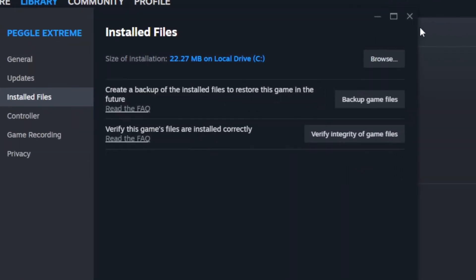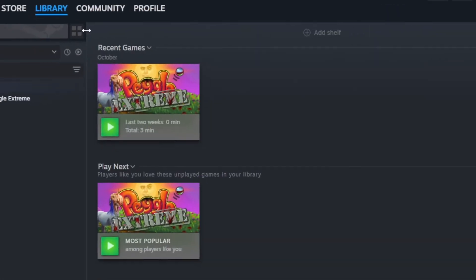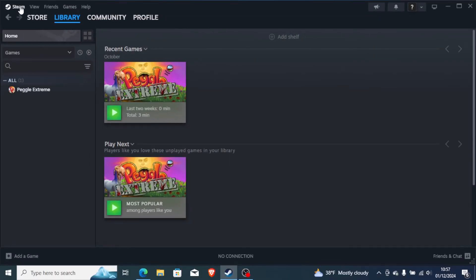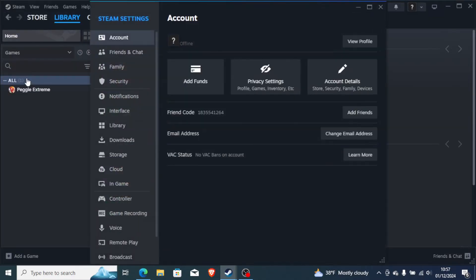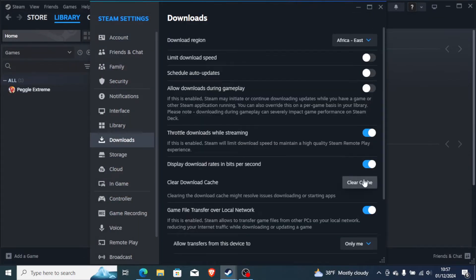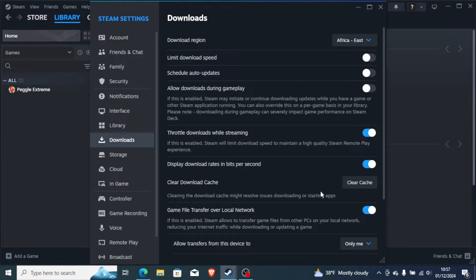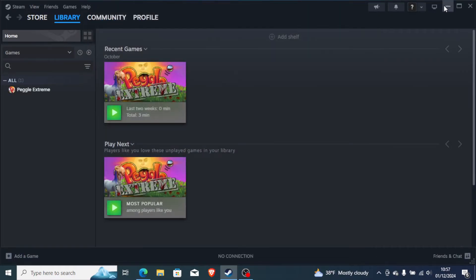After that, just come here on the Steam icon, then select on it and go to Settings. Go to Downloads and make sure to clear your downloader cache. Clearing the downloader cache might resolve issues downloading or starting apps. So make sure to clear your download cache for Steam.